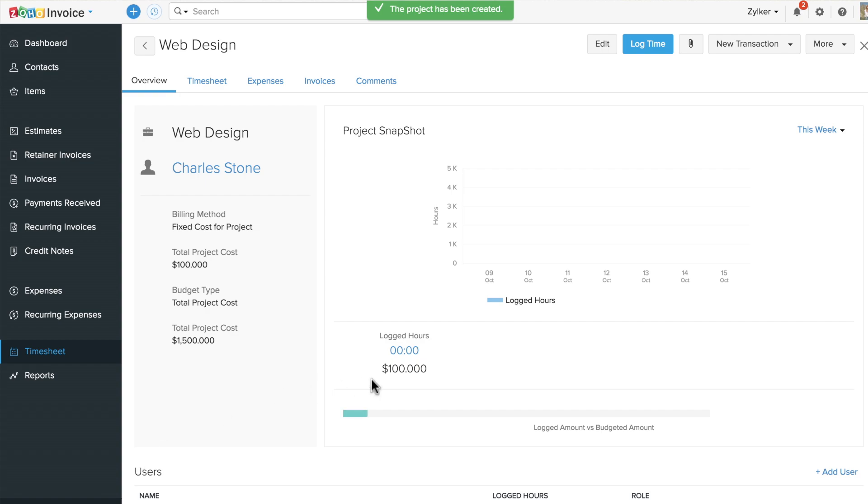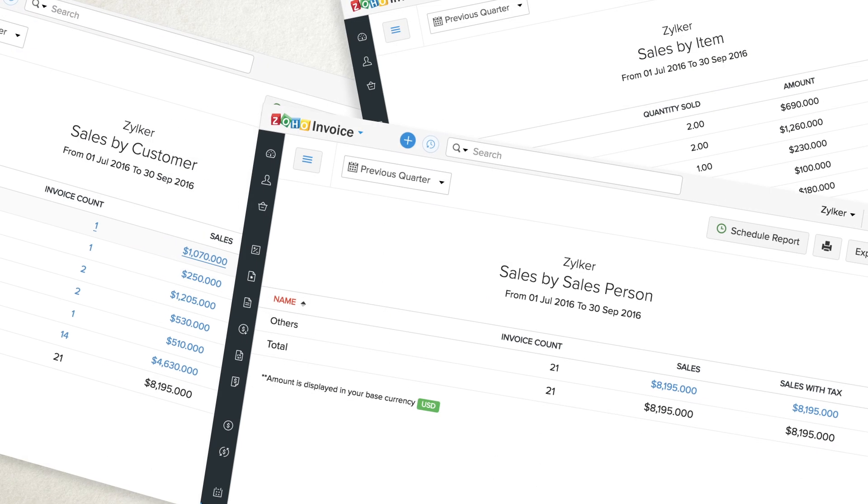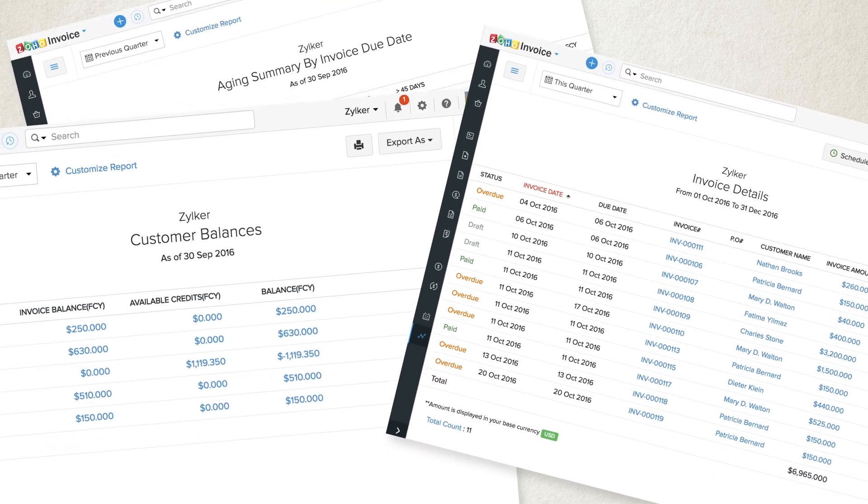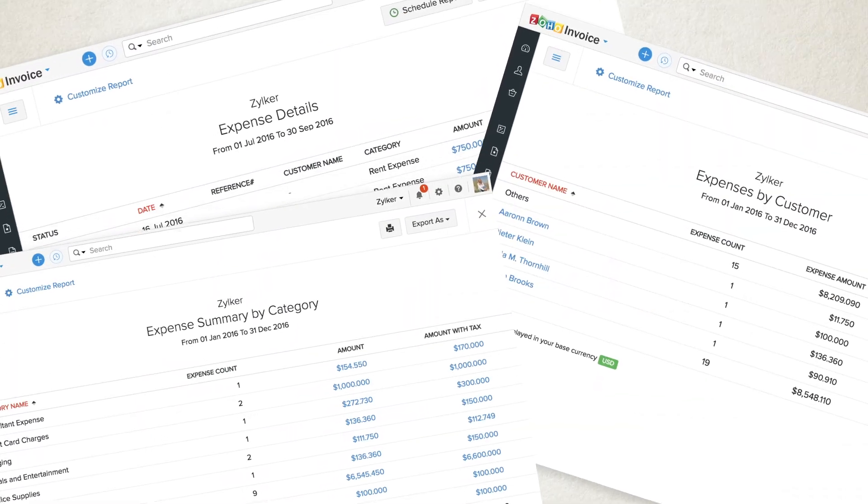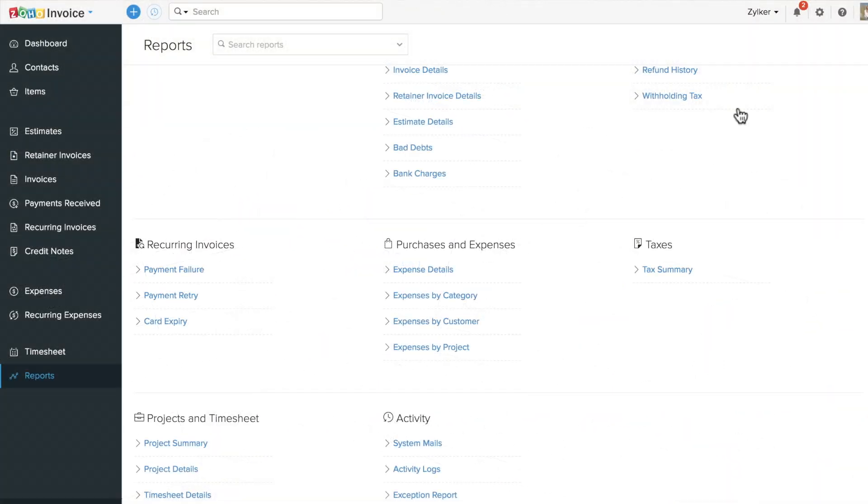To see how your business is performing, you can run reports on your sales, receivables, expenses, and projects in your reports section.